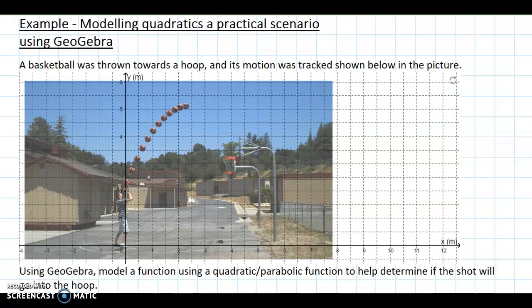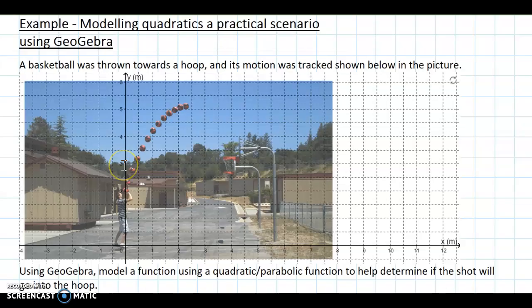We'll write an equation of that model, and then from that can we use the equation to predict whether the basketball will actually go through the hoop.